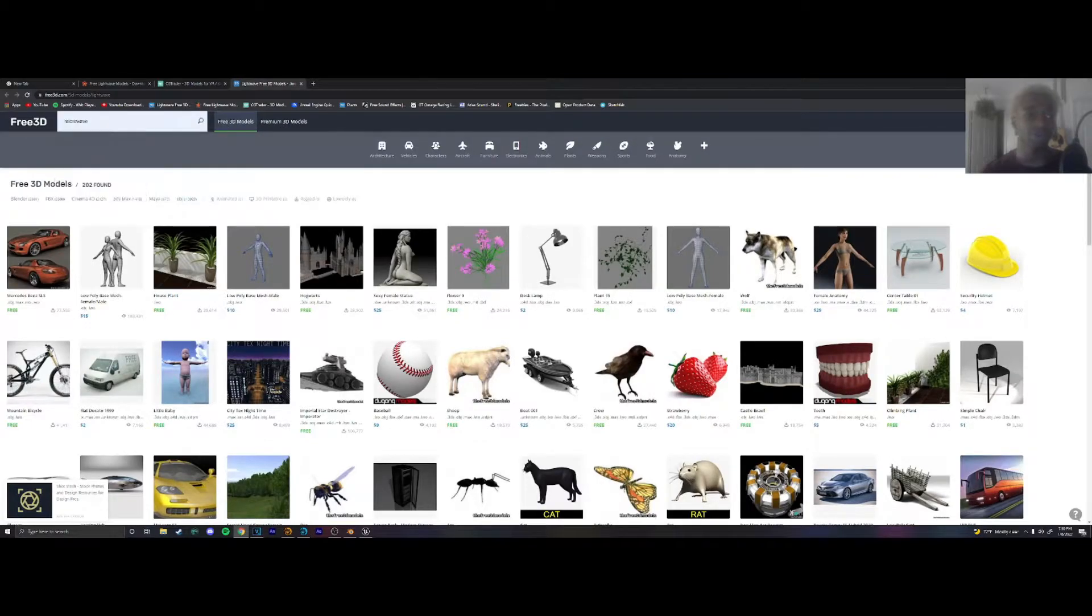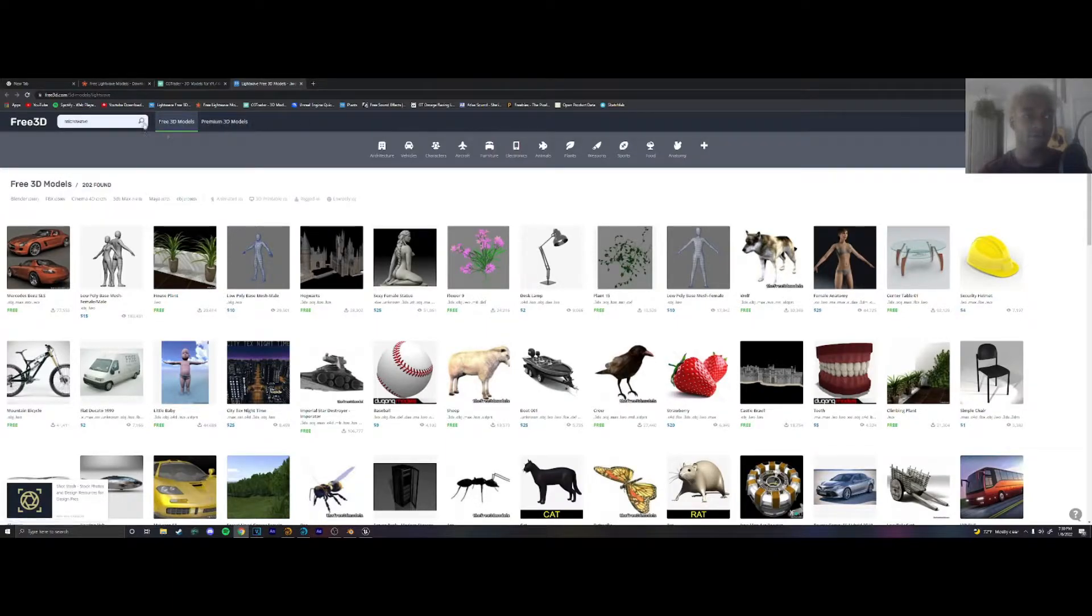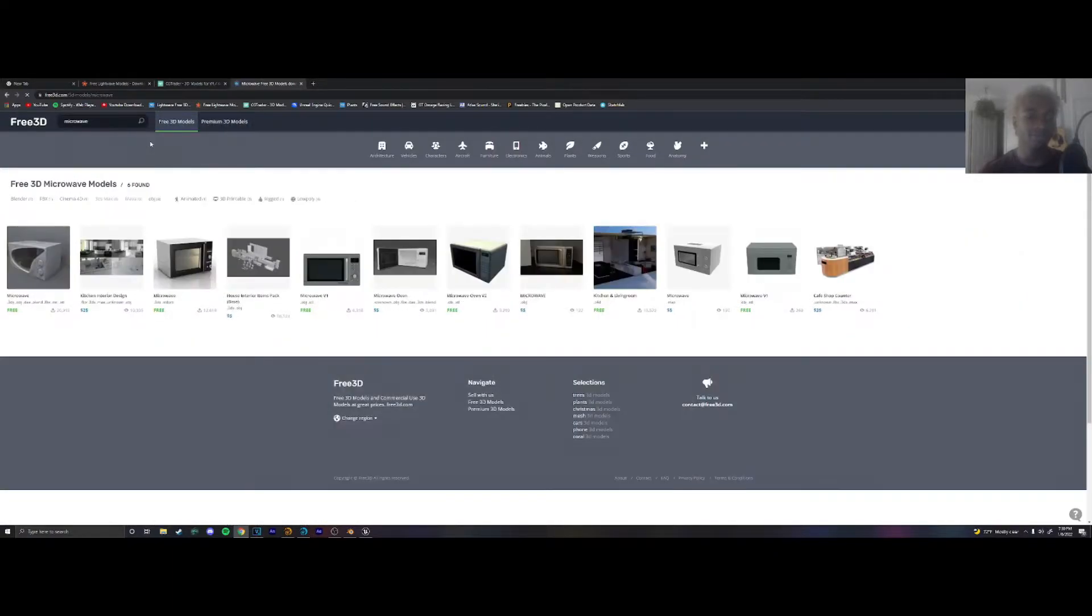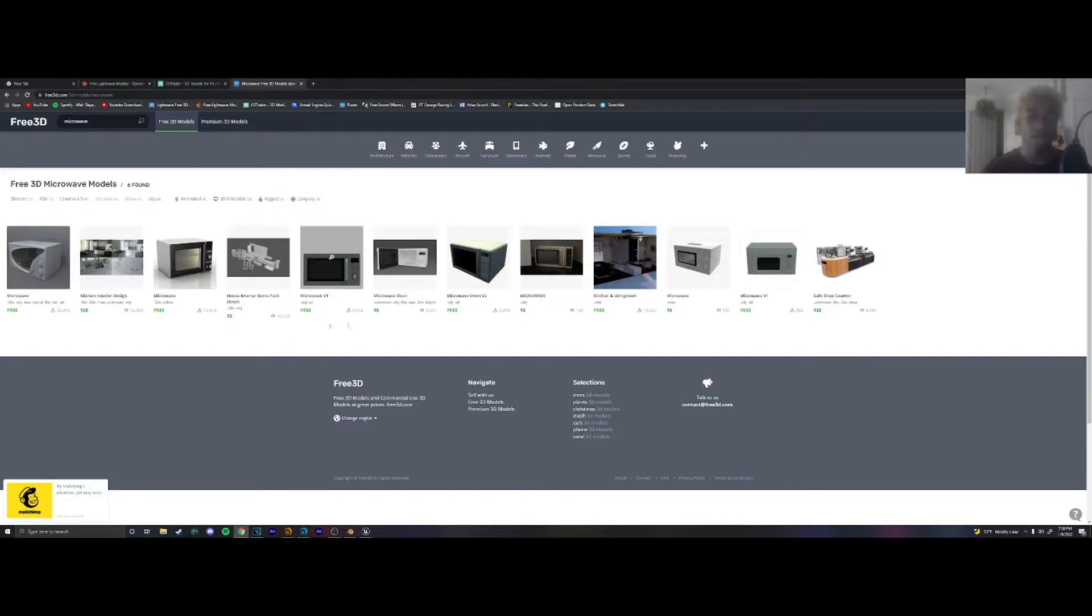I already searched it previously so let's look for a microwave and you have a bunch of different options. Obviously we're going to want to get a free one.